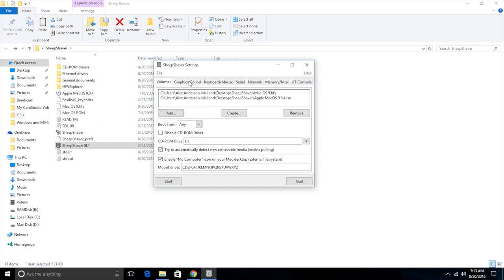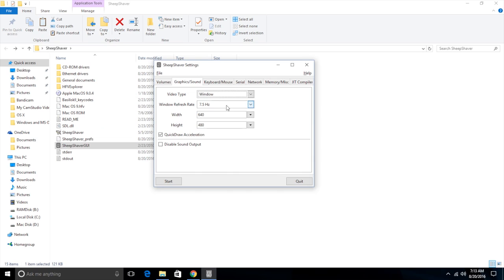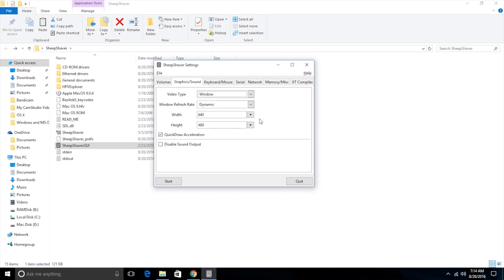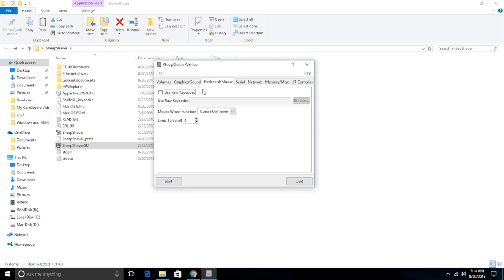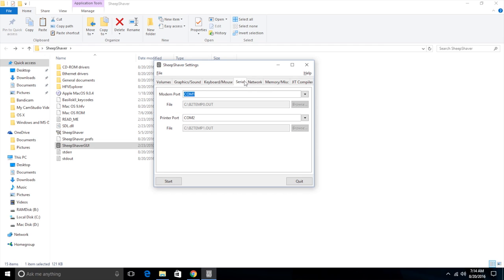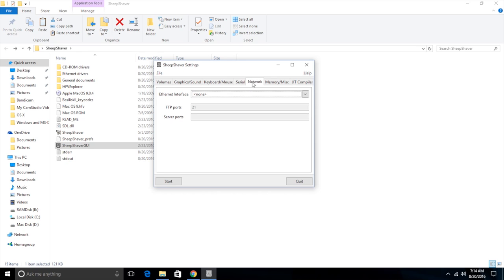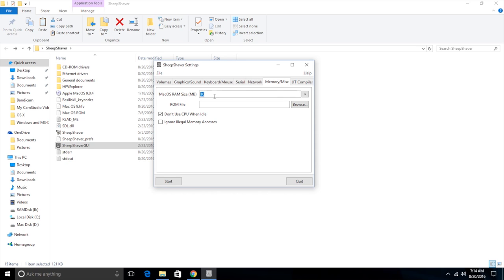Now we need to go over to graphics slash sound. Video type, I would keep it on window because otherwise it takes up your whole screen and it's kind of annoying if you want to go back into Windows or anything. Refresh rate, I would set to dynamic and width and height. That's totally up to you, just your personal preference. But I like setting it to 1024 by 768. The keyboard and mouse, we don't need to change anything here. We don't need to change anything under serial. We don't need to change anything under network.